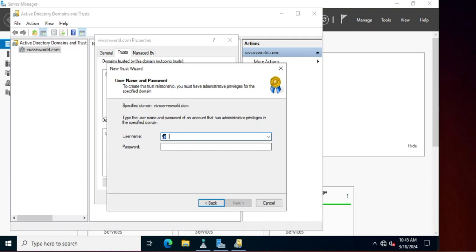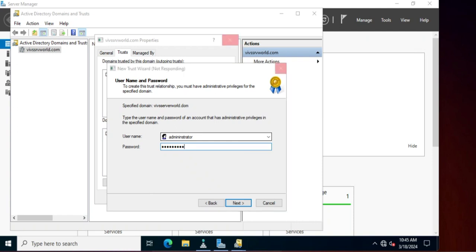Now it is asking for a user ID and password, meaning admin access is required for enabling the trust. The specified domain is wifserverworld.dom, so here we will provide the wifserverworld.dom administrative ID and password.